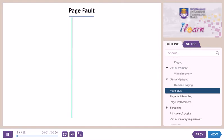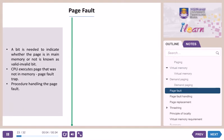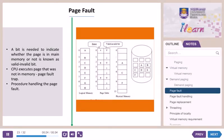Page fault. What happens if the page demanded by the process is not in memory? Since each process has its own page table, a page fault occurs. To handle this, a valid-invalid bit is needed to indicate whether the page is in main memory or not. As shown in the diagram, page A in the frame has a valid bit since it is already in physical memory. Otherwise, an invalid bit is shown in the page table.